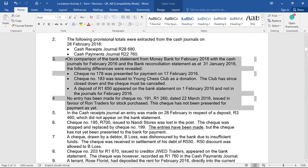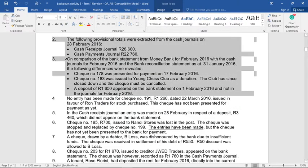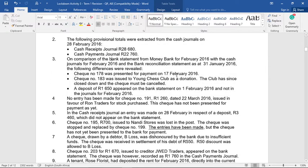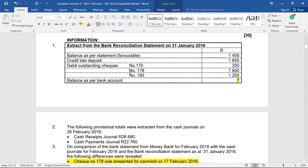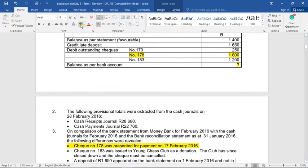Number three is a long adjustment. On comparison of the bank statement from MoneyBank for February with the cash receipts journal for February and the bank recon statement of January, the following differences were revealed. The first one: check number 178 — let's go see if it's in last month's recon. Yes, there is check number 178, and it tells us that it was presented for payment. This means there's nothing to do with that entry.